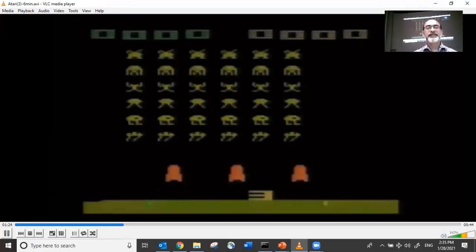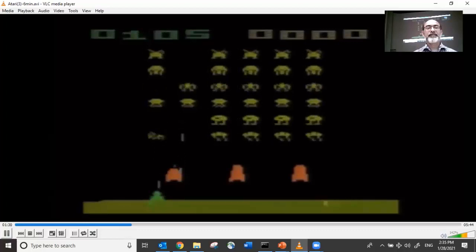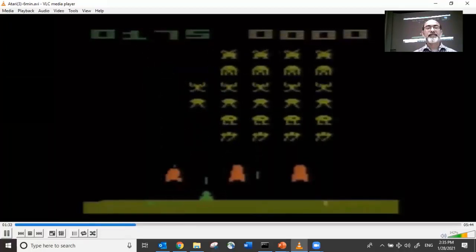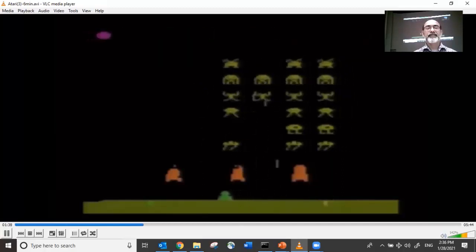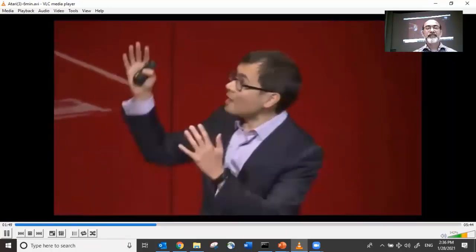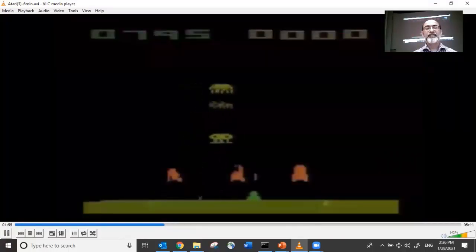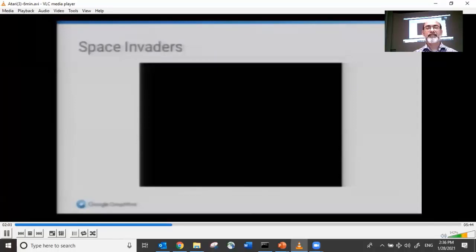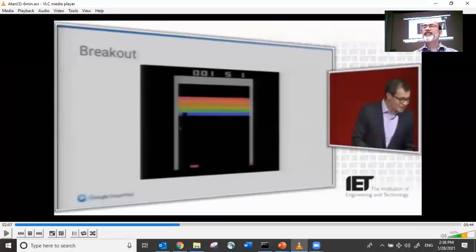If you leave the machine training overnight and come back the next day, the machine is now superhuman at the game. Every single shot it fires hits something. It can't be killed anymore. It's worked out that the pink mothership at the top of the screen is worth a lot of points. It does these amazingly accurate shots, and the model it has built of the world is extremely accurate. Those who played Space Invaders in the 80s will remember that as there are fewer invaders, they get faster — and you can see it has predicted where the last space invader is going to end up and fires the shot ahead of time.